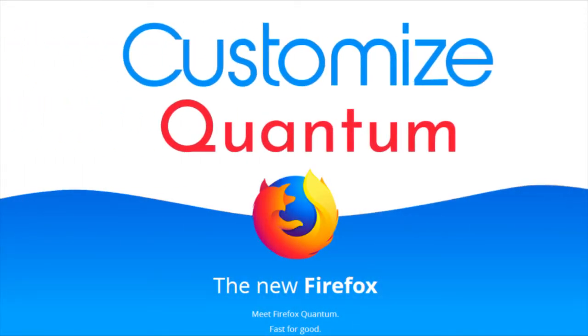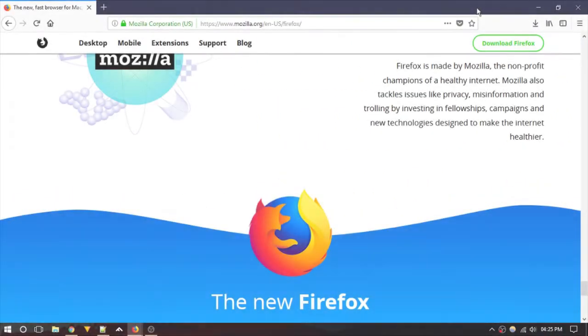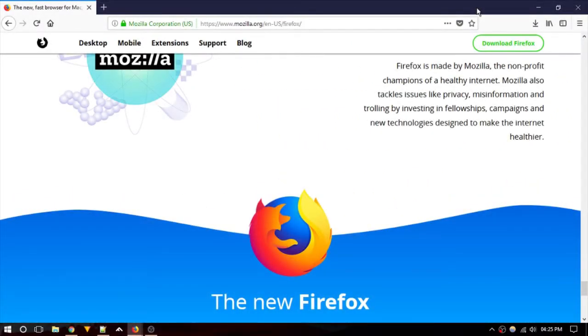Firefox Quantum browser is here, and it's full of new features. You can customize it according to your need, including the new Photon UI. Photon replaces the Australis interface that's been used since 2014. Let's see how to customize Firefox Quantum.